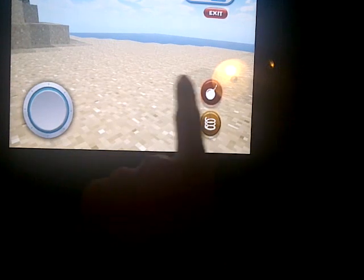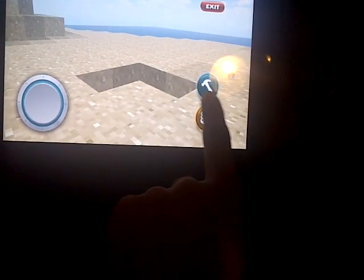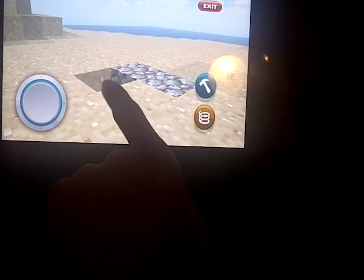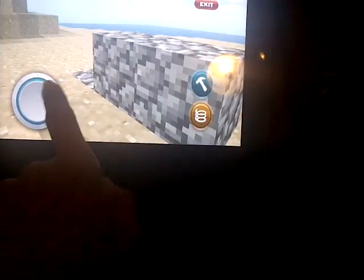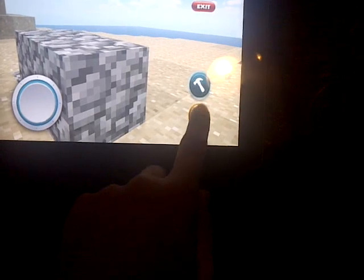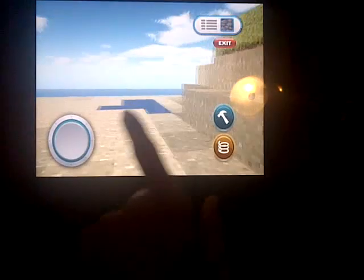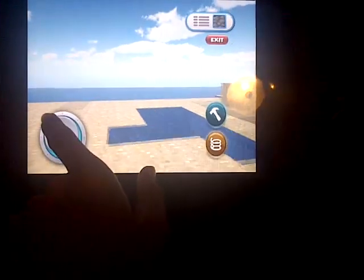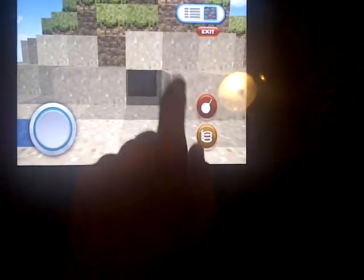I'm gonna choose some stone. You can press this to destroy stuff — like you just destroyed that — and you can build stuff on it right there. This button makes you jump and all that. Deleting stuff is way easier than before; you just do that and it deletes a whole lot of stuff.